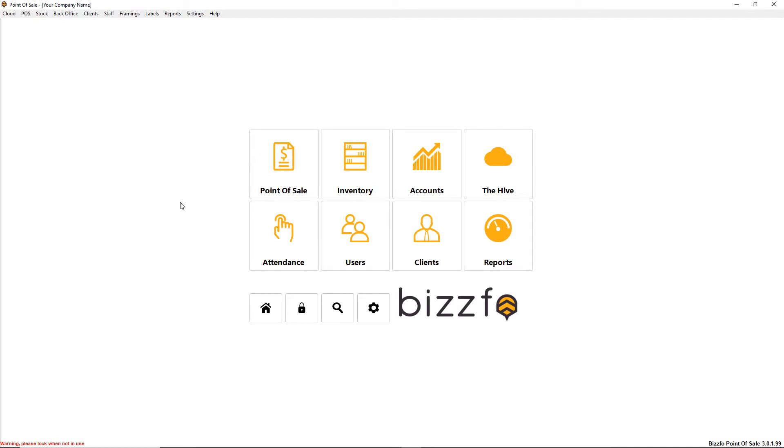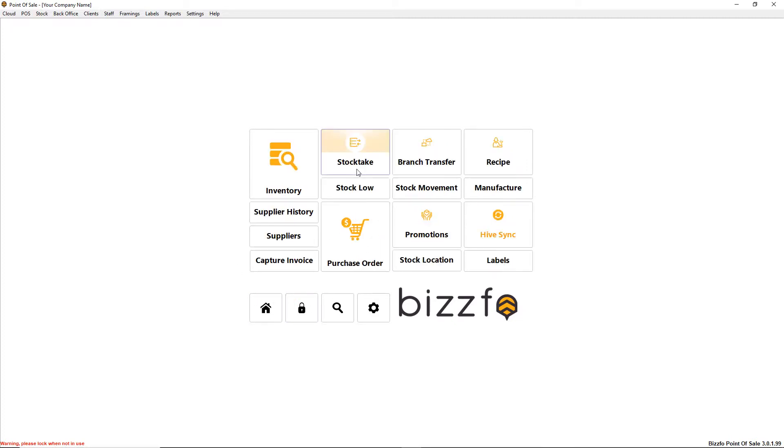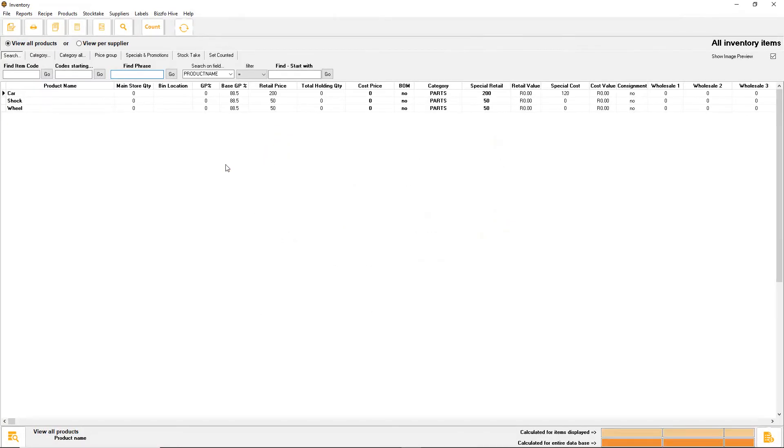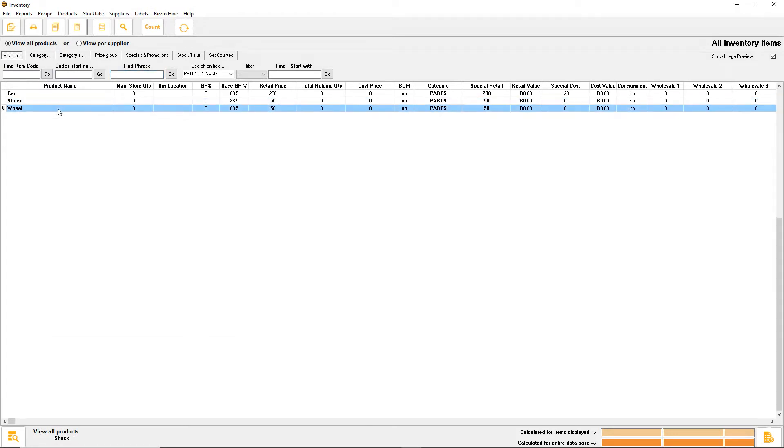Hello everyone, this is Lloyd from Brisfo and what I want to introduce to you today is auto manufacturing. Let's quickly have a look at what our inventory looks like. In the previous demo I took a simple car exercise.